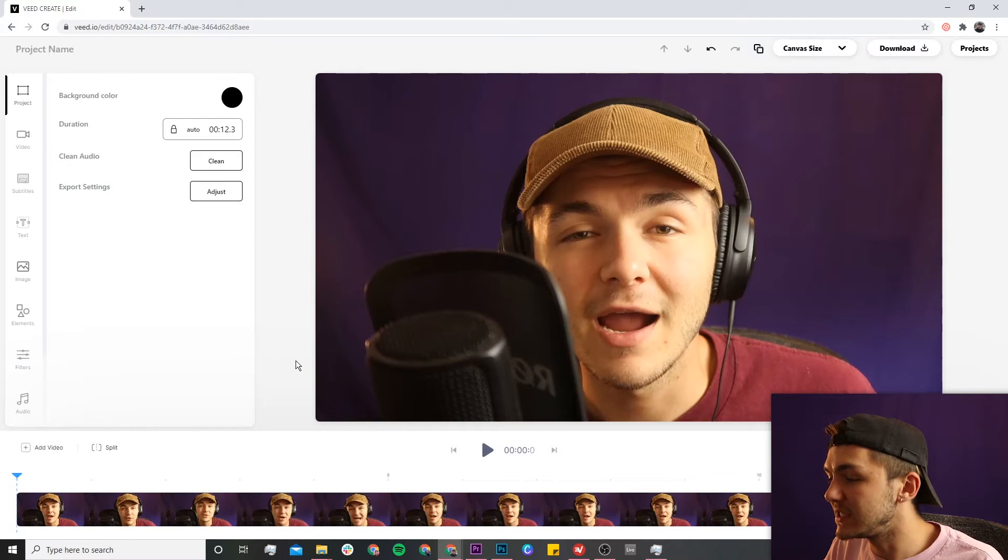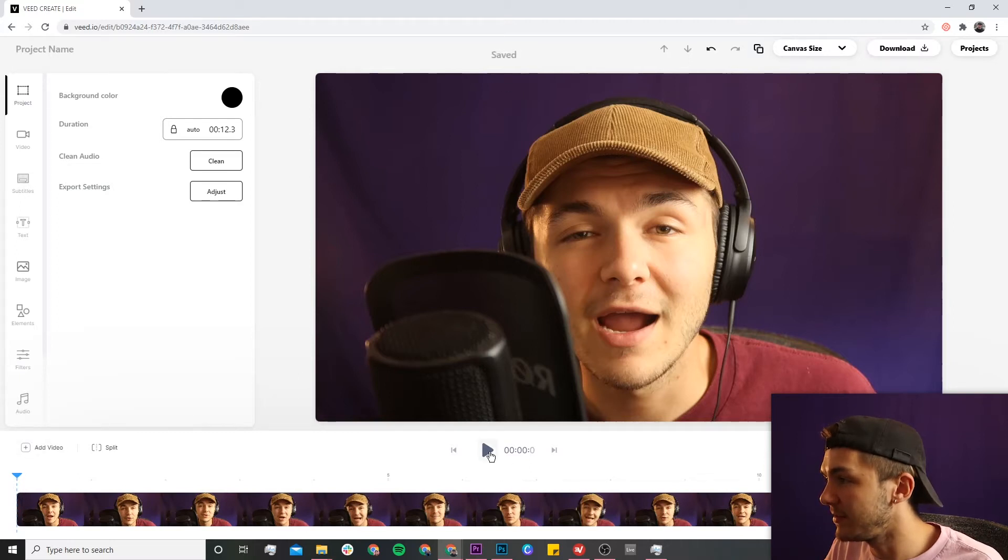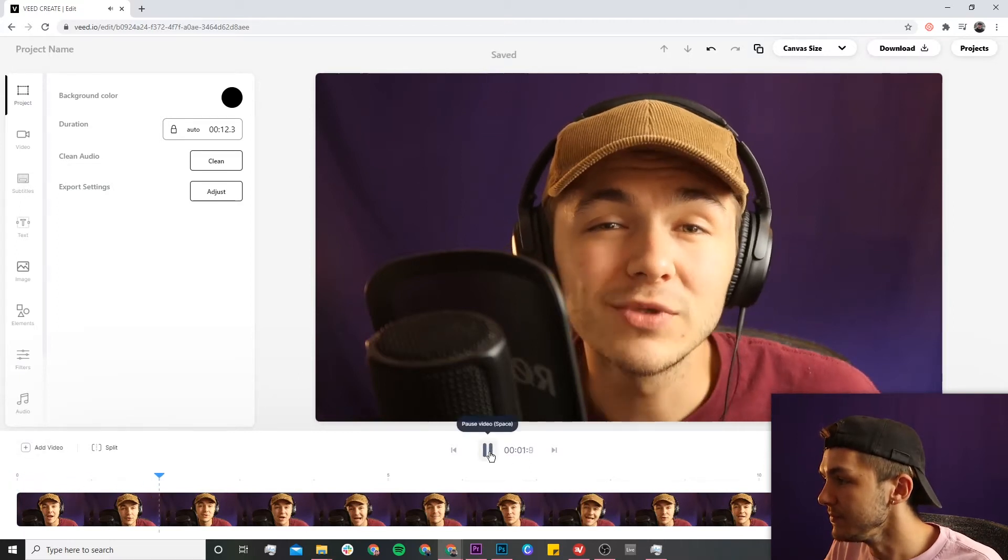As we can see, now I have a video in my timeline. If I click play... Hey everyone, I hope you're all doing great, welcome to this...